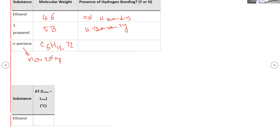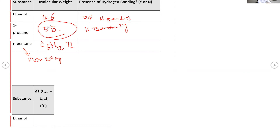The intermolecular force in pentane is weak, so it evaporates much faster. Between ethanol and propanol, as the molecular weight increases, the van der Waals forces increase. Even though both have hydrogen bonding, propanol overall has a stronger intermolecular force. A stronger intermolecular force means the rate of evaporation is slower, and as a result the change in temperature is less significant.